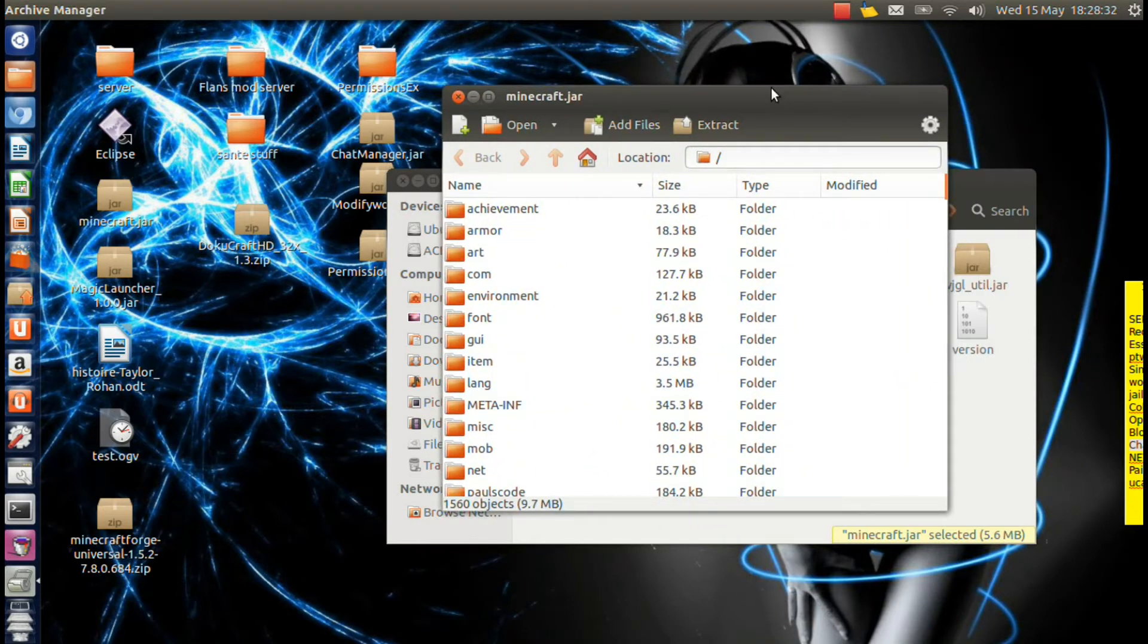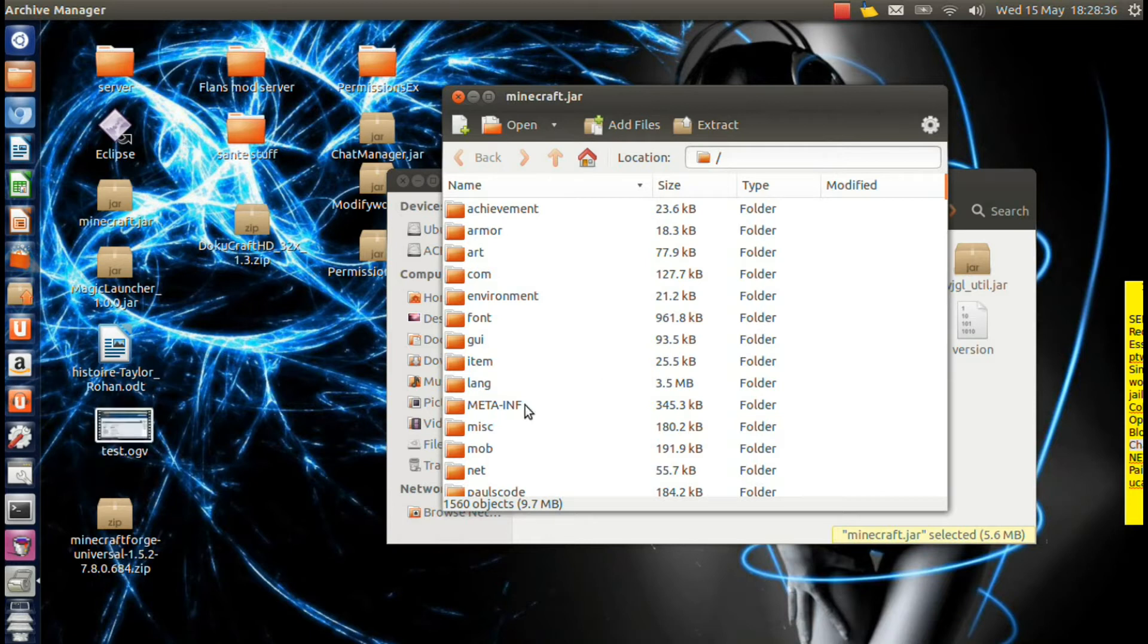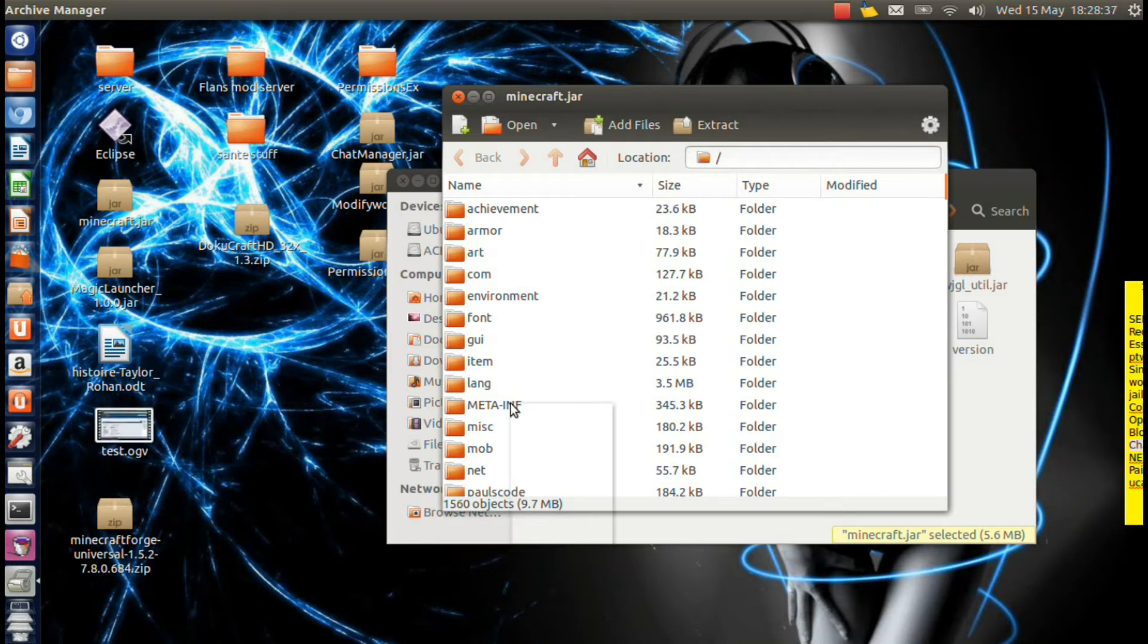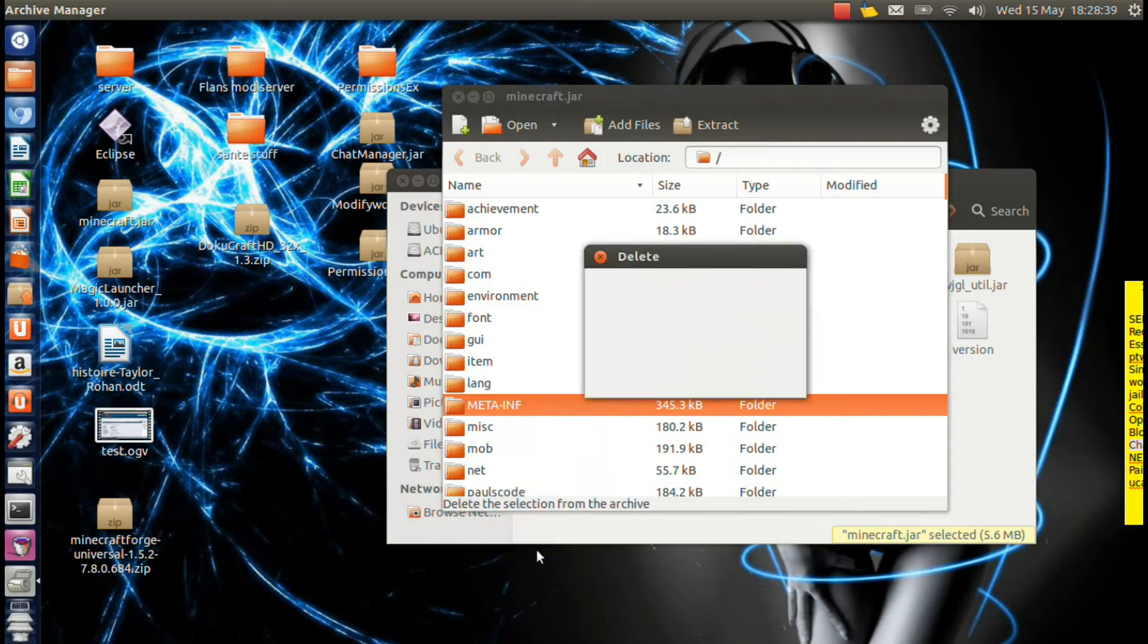Basically, once you're in here, you're going to want to delete your MetaInf folder. Just delete that, get rid of it, or it won't work.